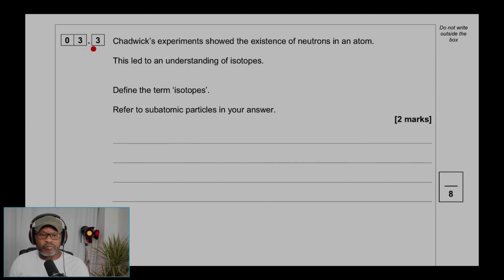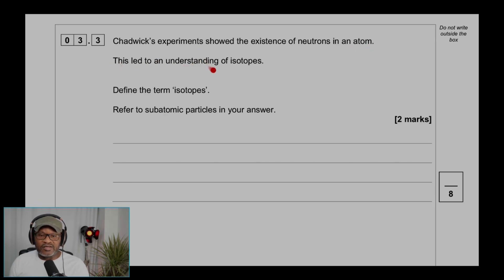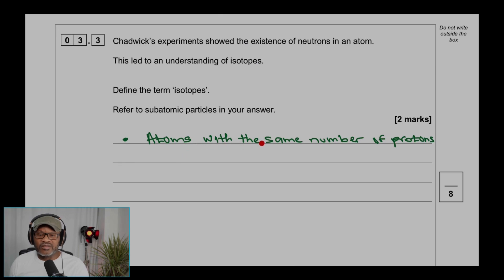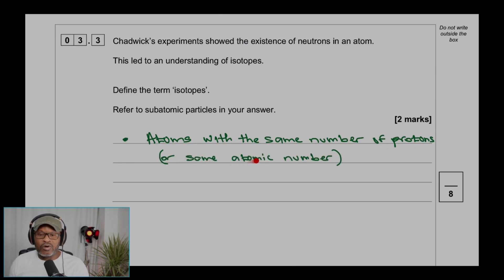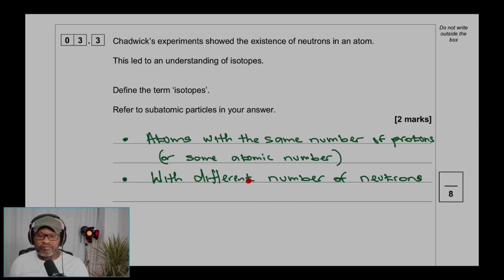Question 3.3: Chadwick's experiment showed the existence of neutrons in an atom. This led to an understanding of isotopes. Define the term isotopes, referring to subatomic particles in your answer. Isotopes are atoms with the same number of protons, or the same atomic number, but with a different number of neutrons.